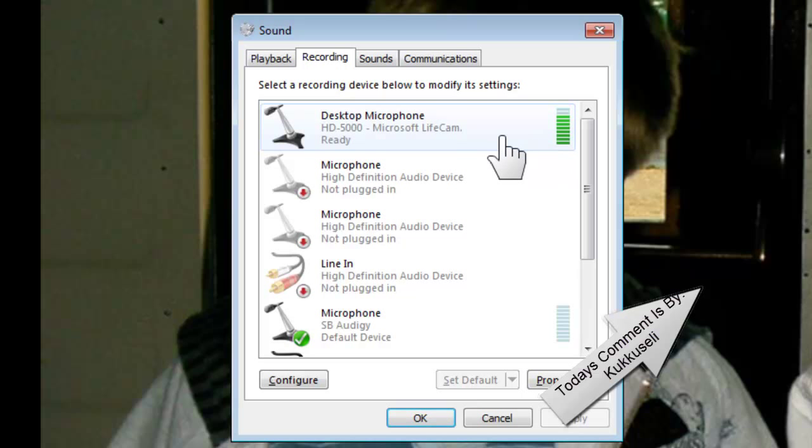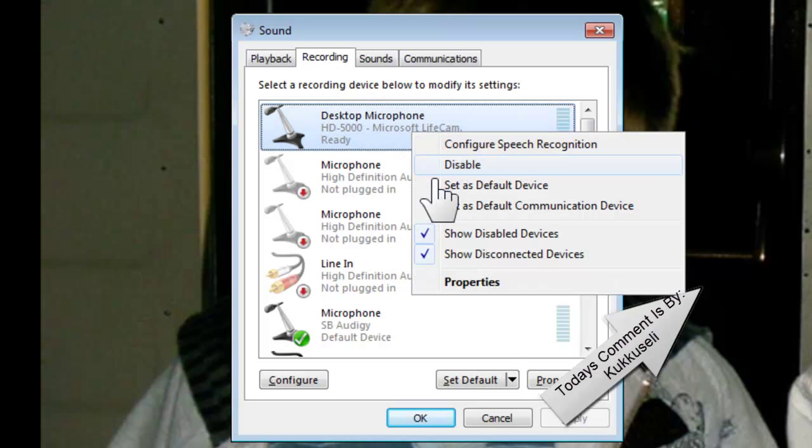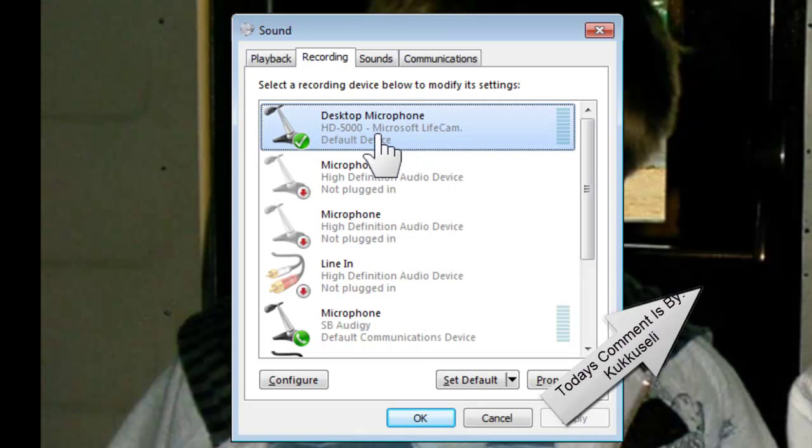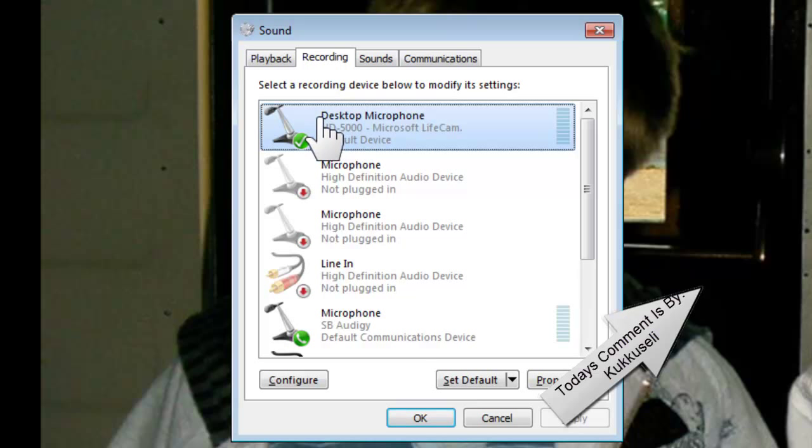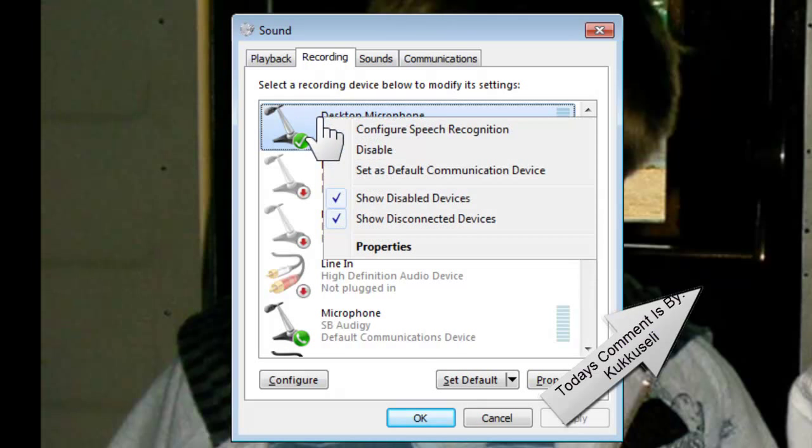Right-click it and set as default device, and set... eventually... come on... oh my god... and set as default communication device.